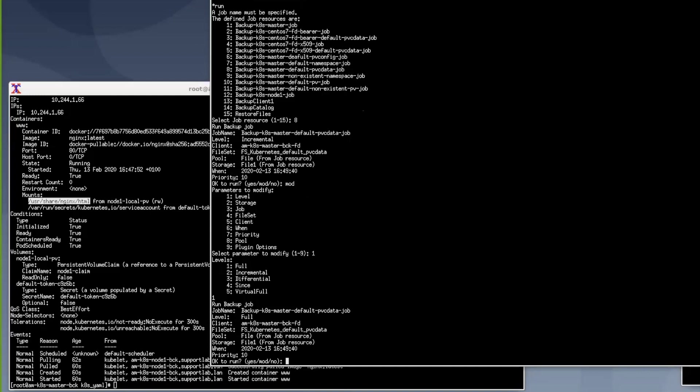And in the right hand window you see Bacula's bconsole text command console and the commands needed to manually run the backup job of this pod. It's important to note that everything you see here can be scripted and included in your automated workloads.